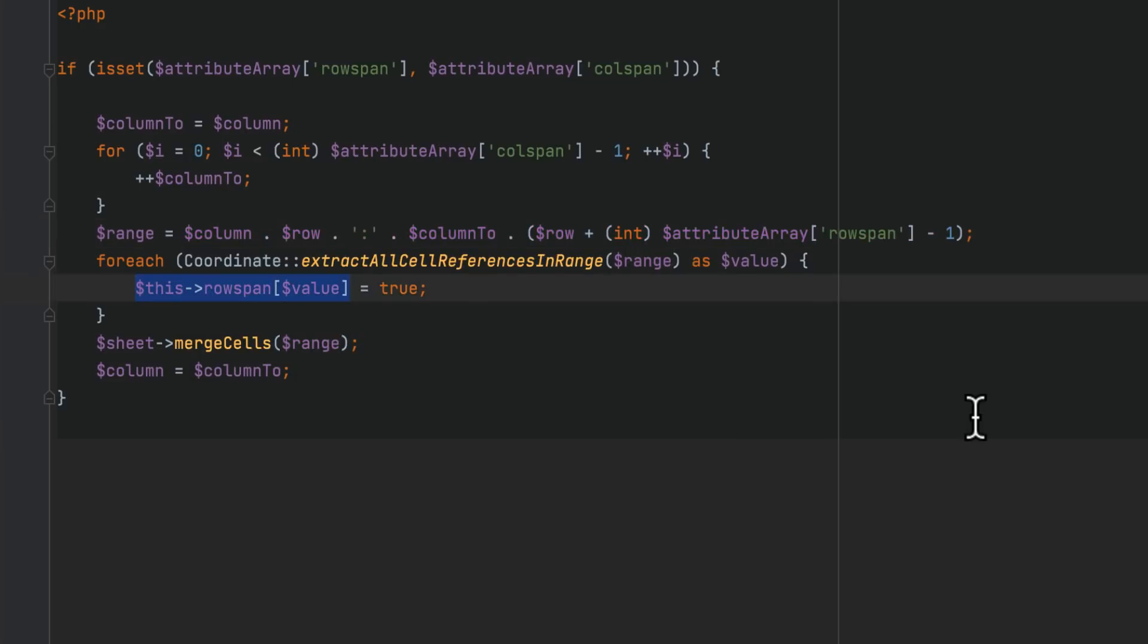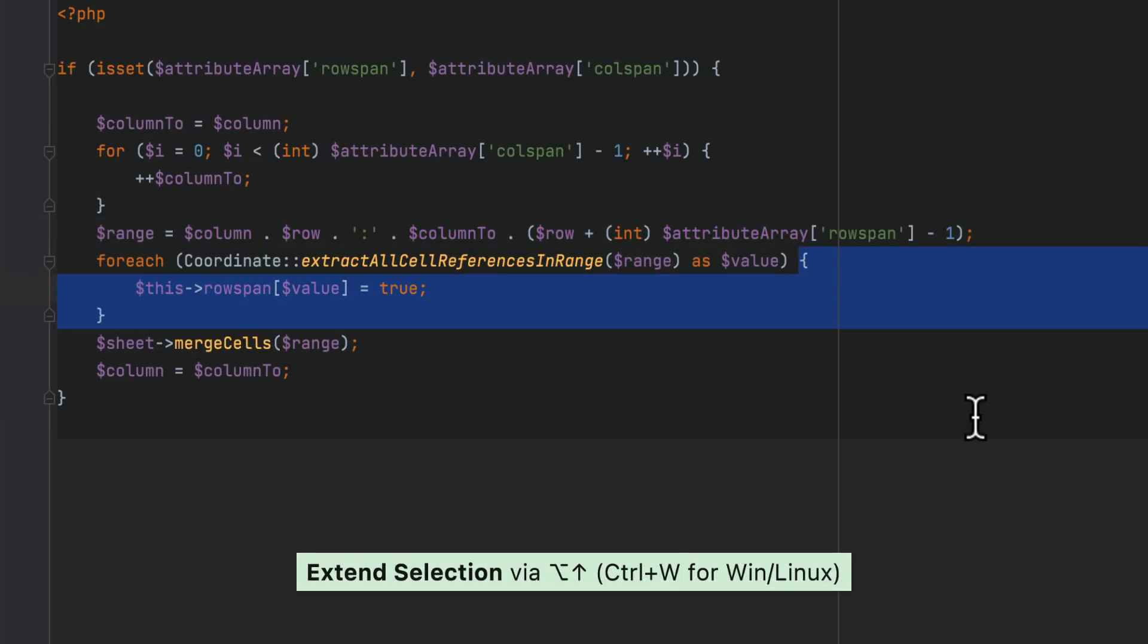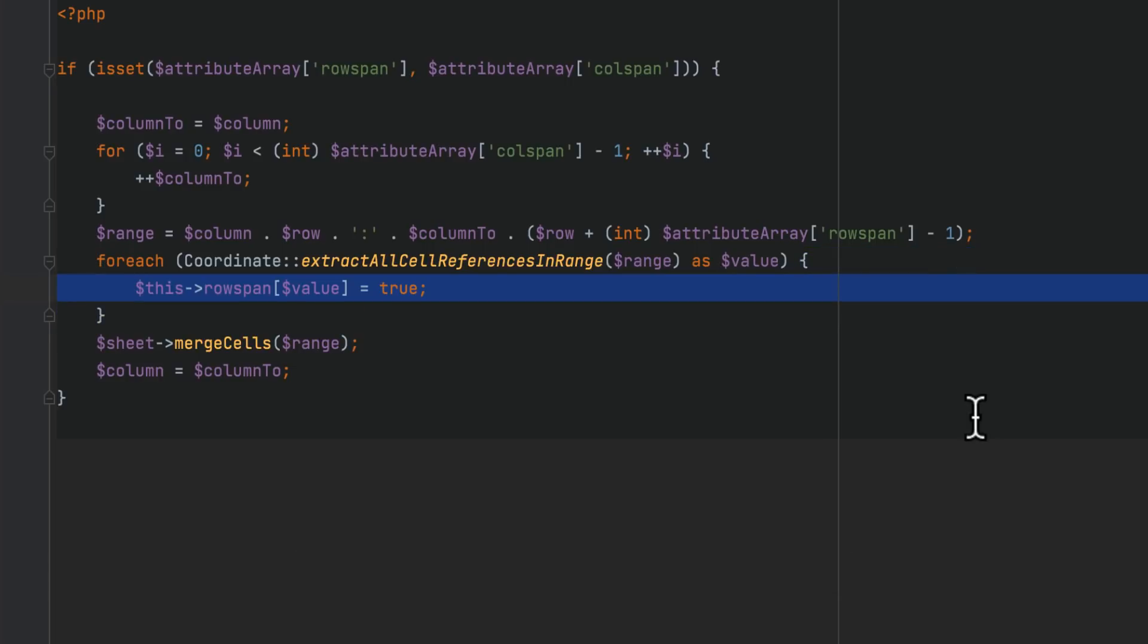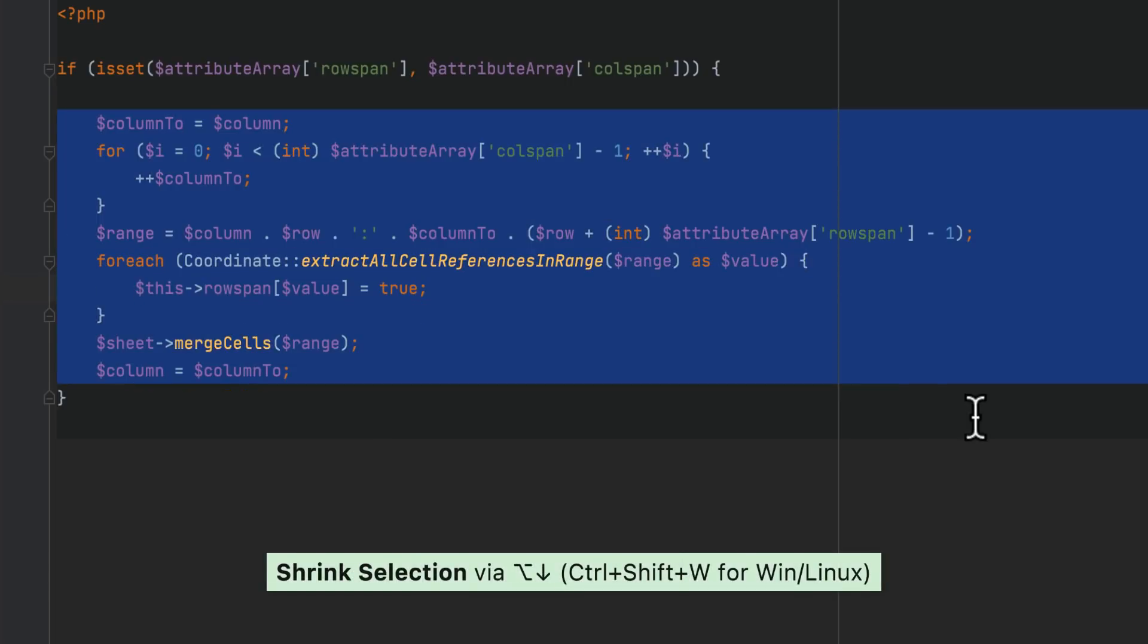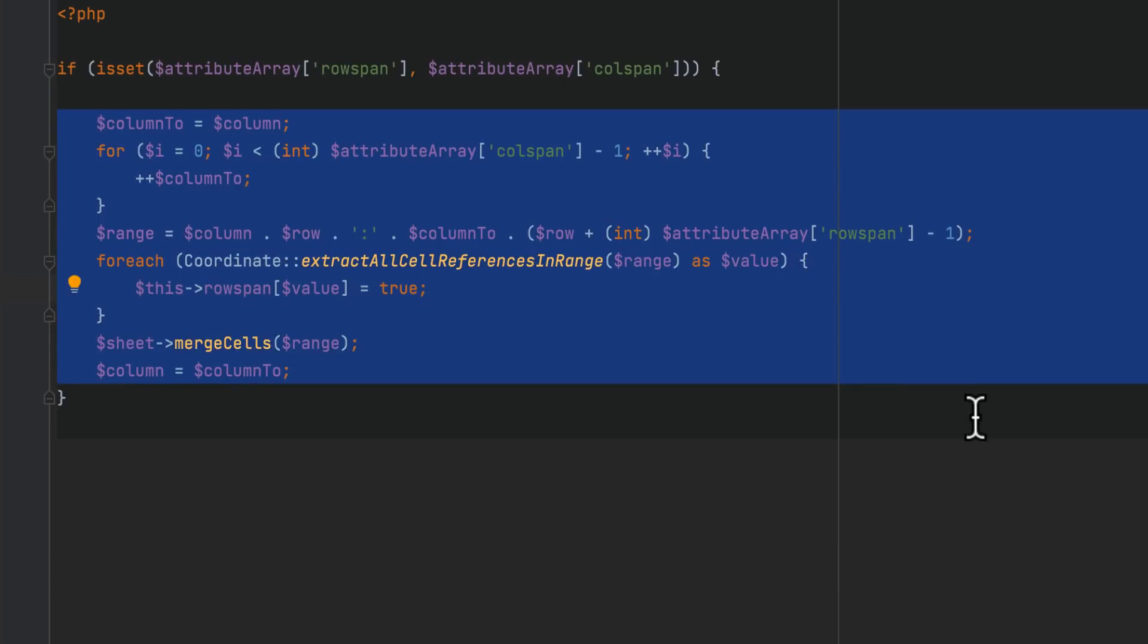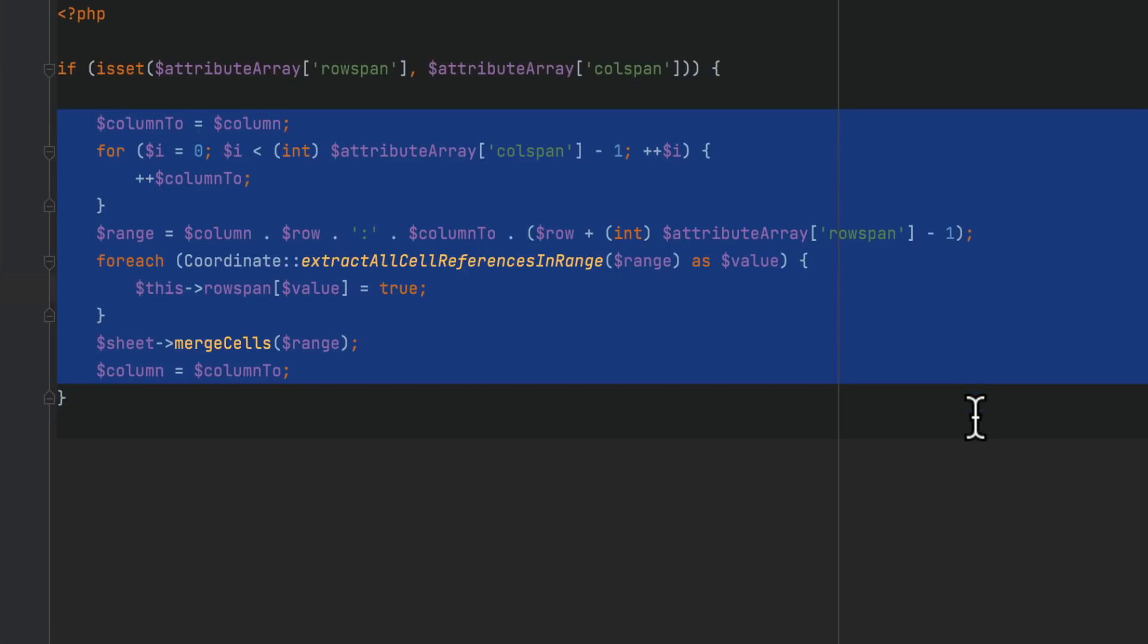The expand and shrink selection actions, which you can invoke via option up, option down, now let you select code blocks without including curly braces in the selection.